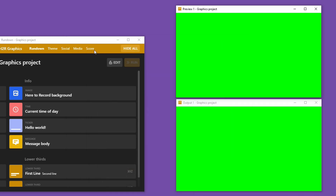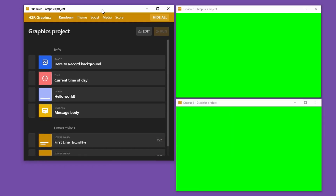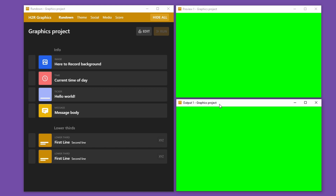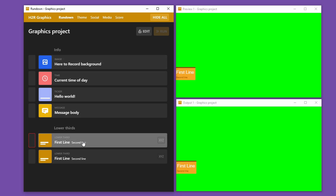I'll set that there, move my launcher out of the way, and rearrange my windows just a little bit. On the left-hand side I have my control window for the rundown — showing graphics, hiding graphics, and editing graphics — and then on the other side I have my preview window and my output. From the rundown I can click on any of these graphics and they will show up on my output and my preview.